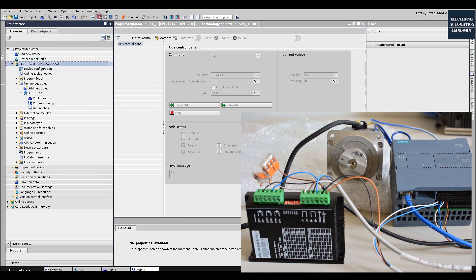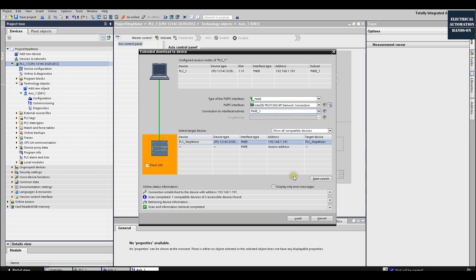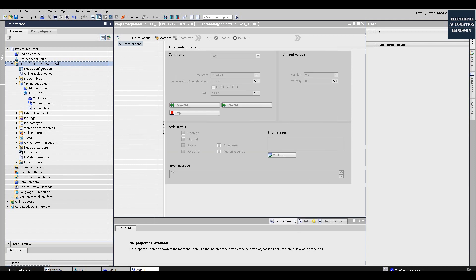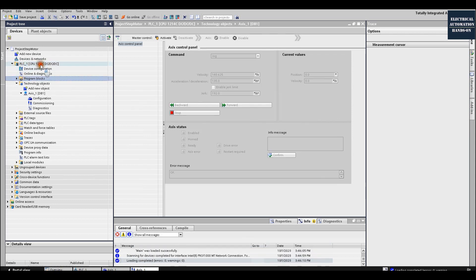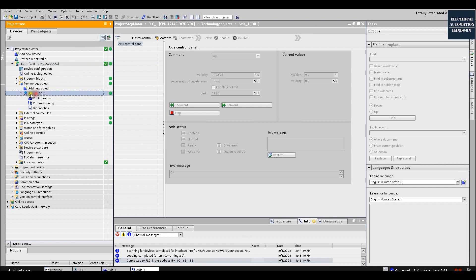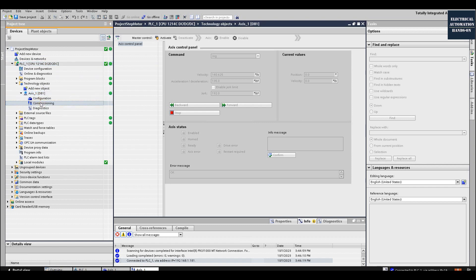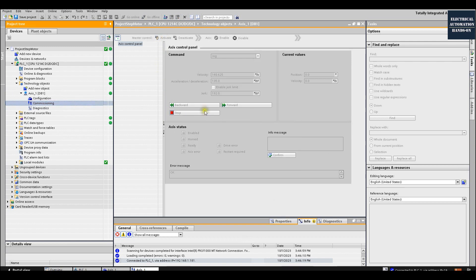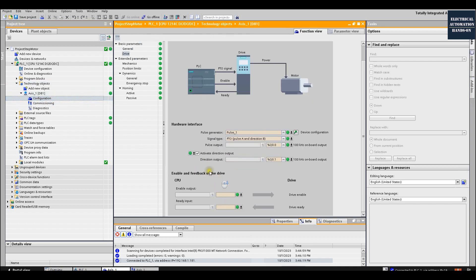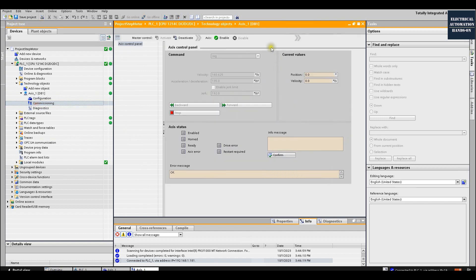Now let's download to the PLC. All the configuration will be downloaded to the controller. Once downloaded, click 'Go Online', then go to the axis and open Commissioning. Click 'Activate' — this allows the PLC to be ready to control the stepper motor driver. Then click 'Enable' — behind the scenes, the PLC will send the enable signal. But since this stepper driver is enabled by default, this enable is just a logical internal enable allowing the control panel to control the stepper driver and motor.